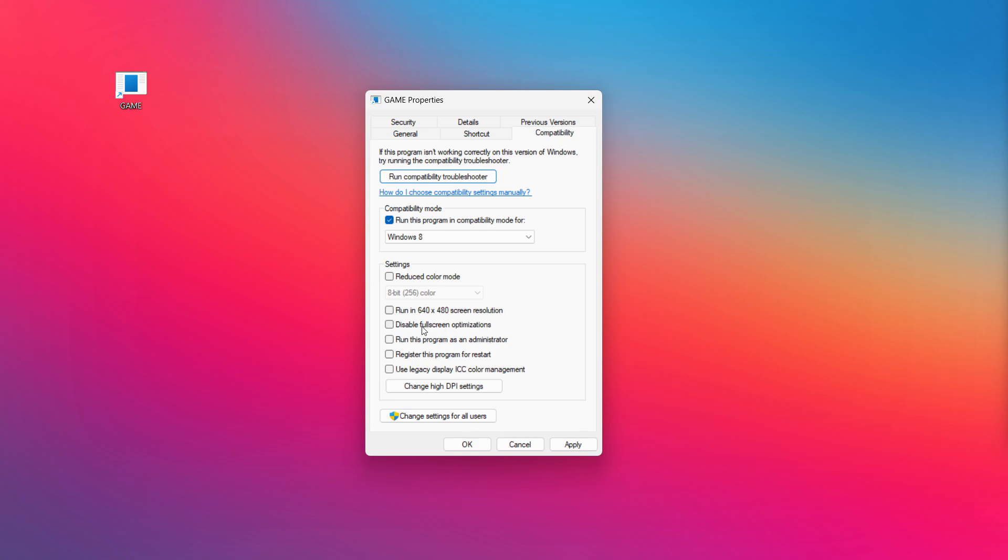Check disable full screen optimizations. Check run this program as an administrator. Apply and ok. Try opening the app. If that didn't work.